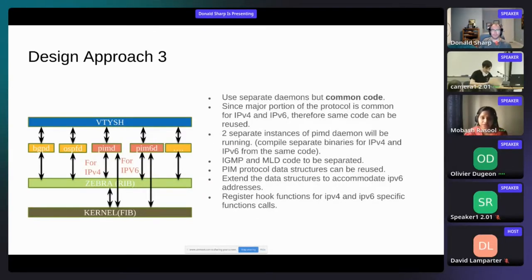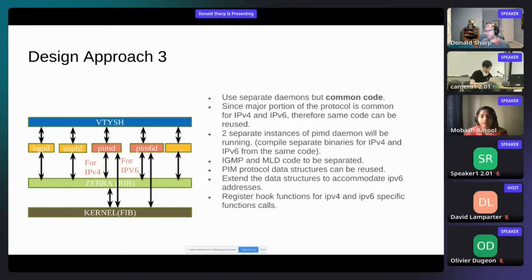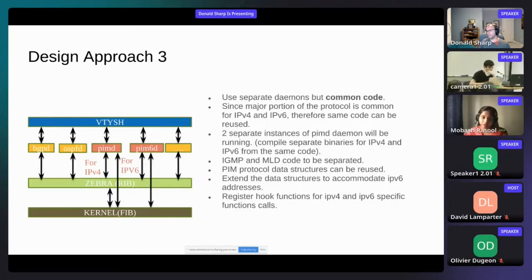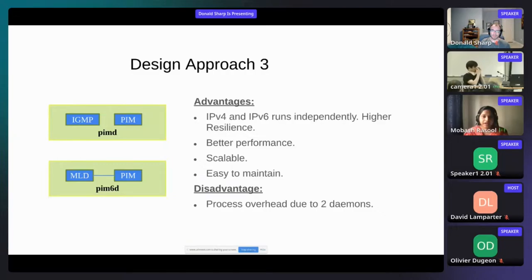The third approach is the current design implemented in the community. Since PIM is a common protocol for IPv4 and IPv6, the same code can be extended to support both. We kept the same code and extended it, but spawned two daemon instances — one for PIM V4 and one for PIM V6. For IGMP and MLD code we kept separate files: IGMP for V4 and MLD for V6, compiled only for their respective versions. We extended the data structures to accommodate IPv6. The PIM6D daemon has both MLD and PIM, and because of several advantages we finalized this approach.